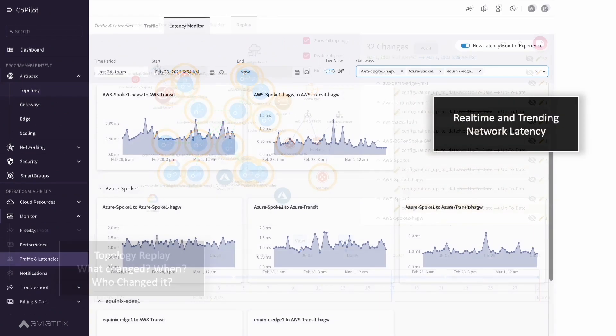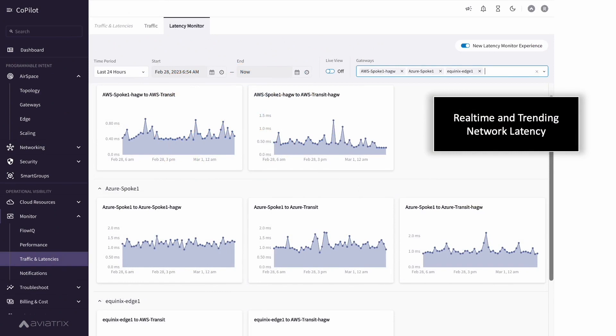Latency monitor focuses on an aspect of networking that directly affects perceived application performance and allows ops teams to know whether the problem is a network or not.